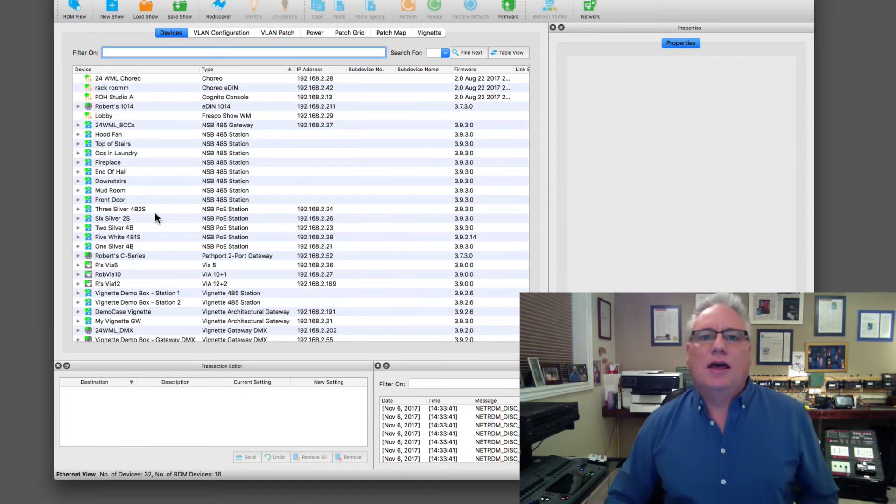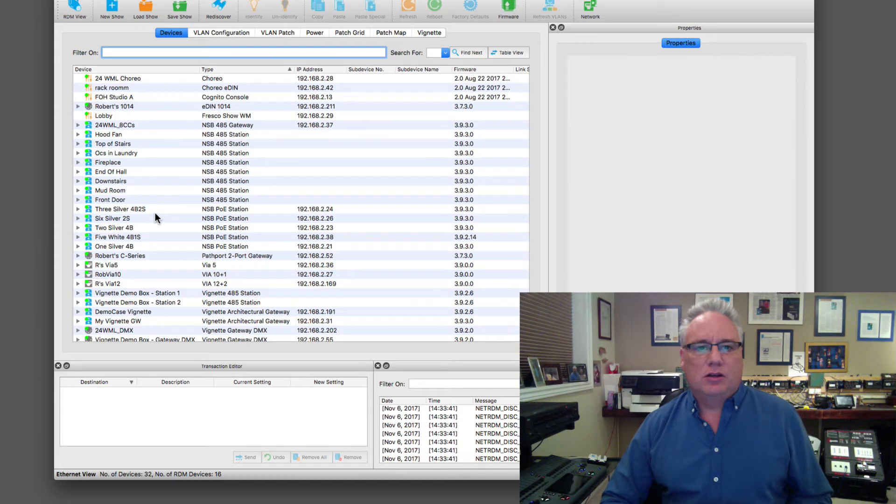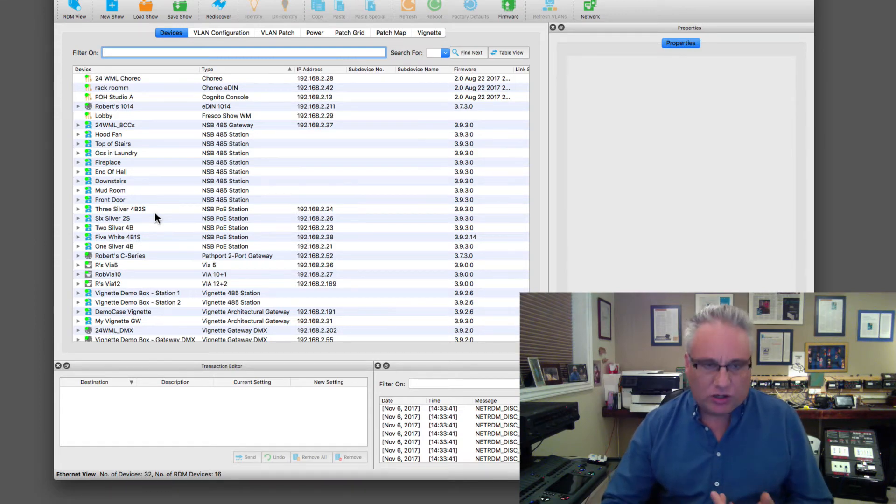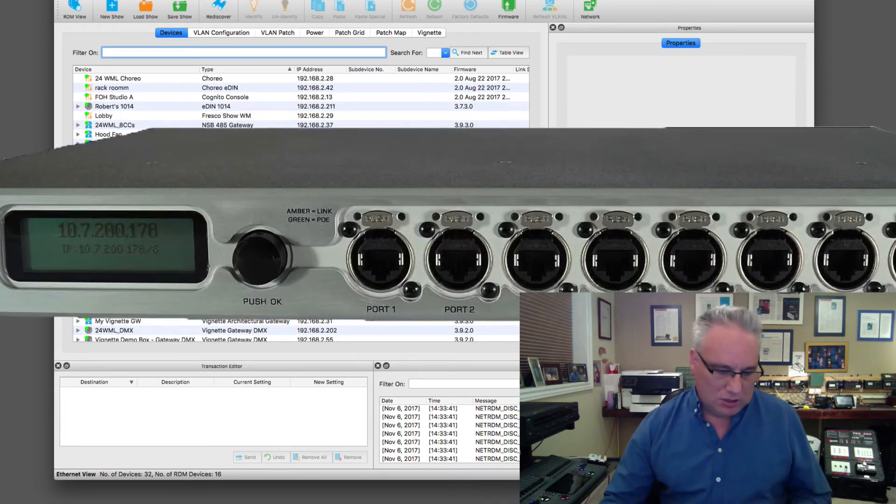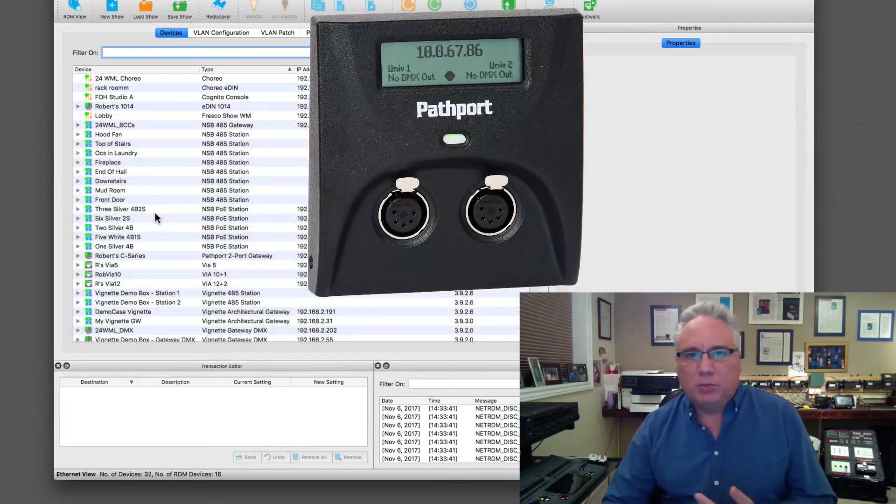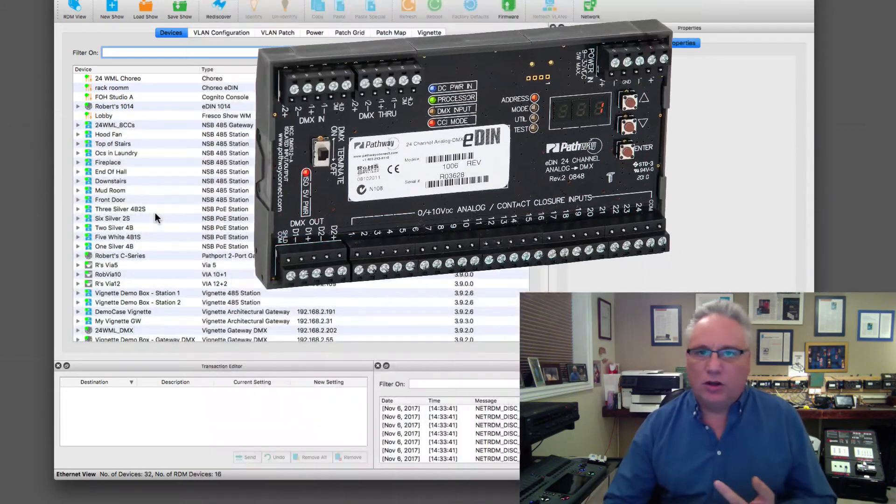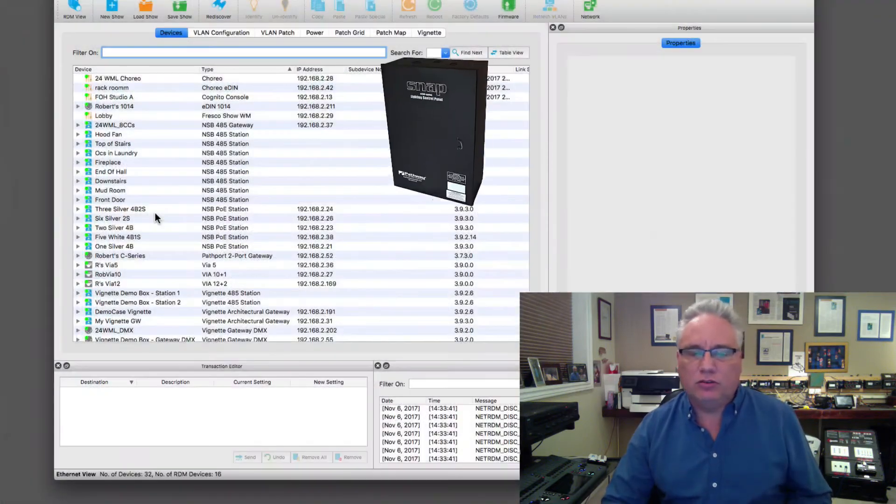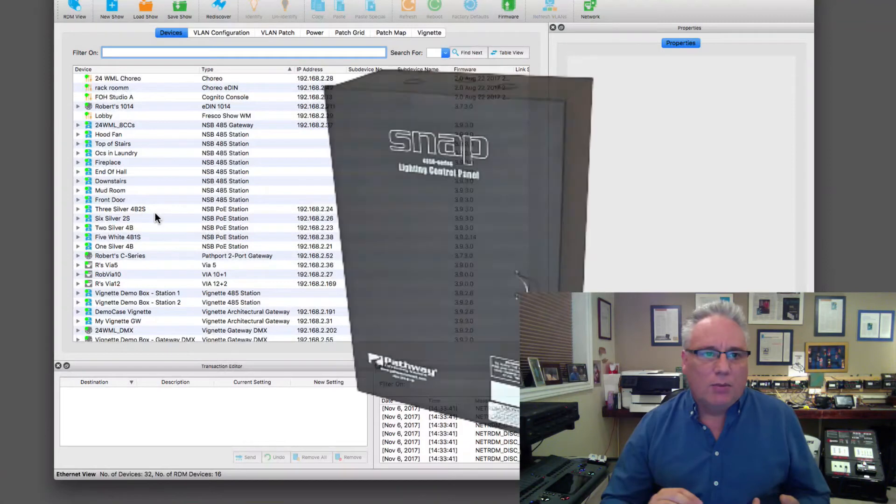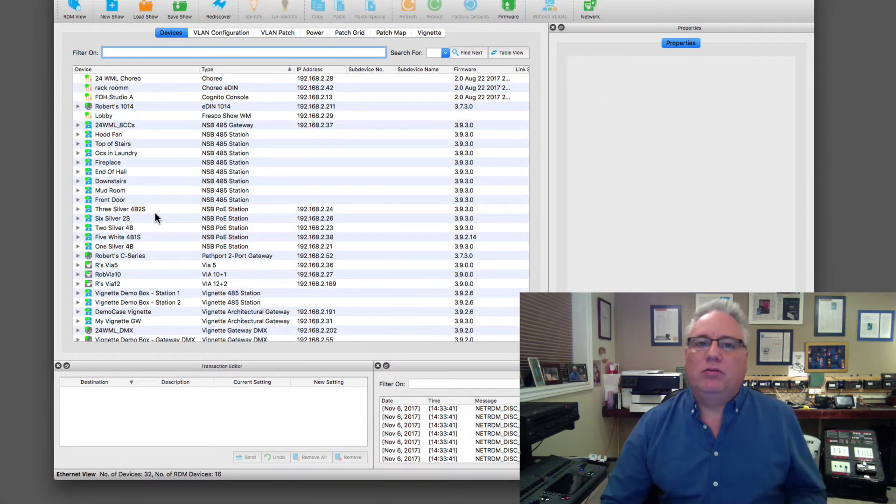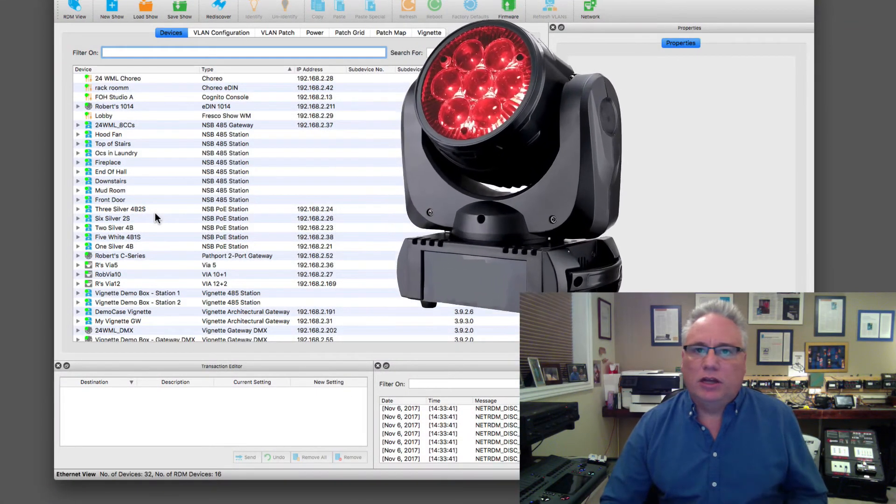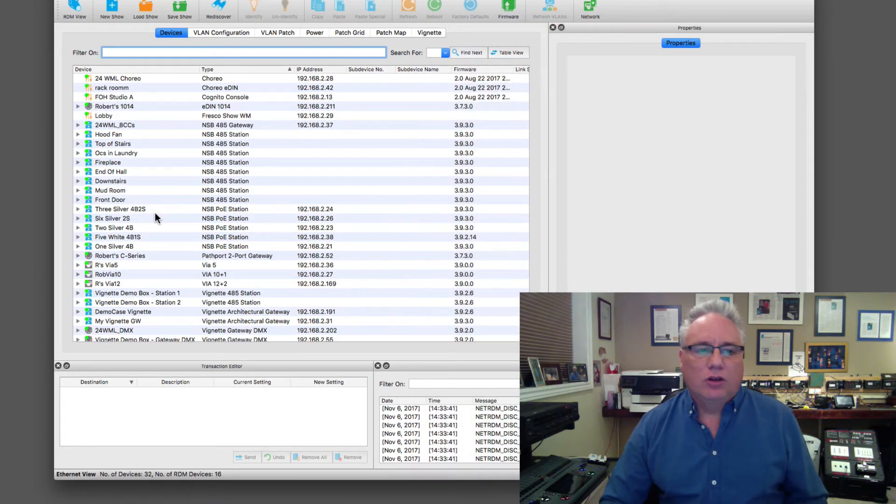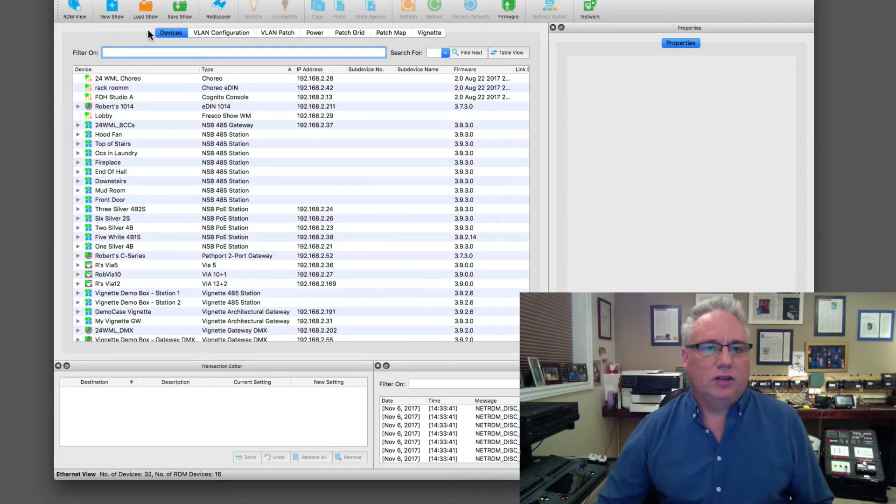So we will get into all of the different aspects and properties of each of the devices, starting with the via switches, going into the path port gateways. From there, the RDM devices downstream which may be some of our Eden interfaces or snap panels, or it may also be third-party devices like anybody's moving lights or LED drivers.